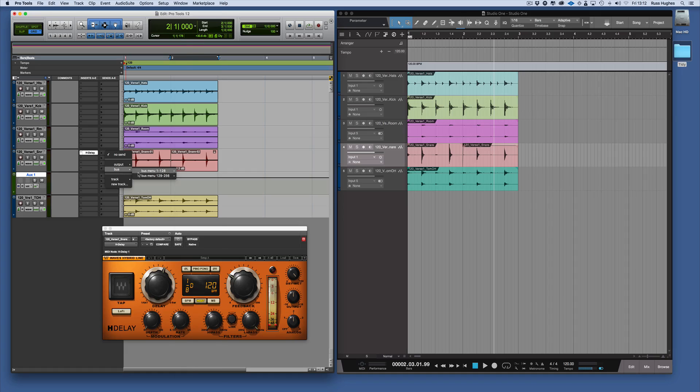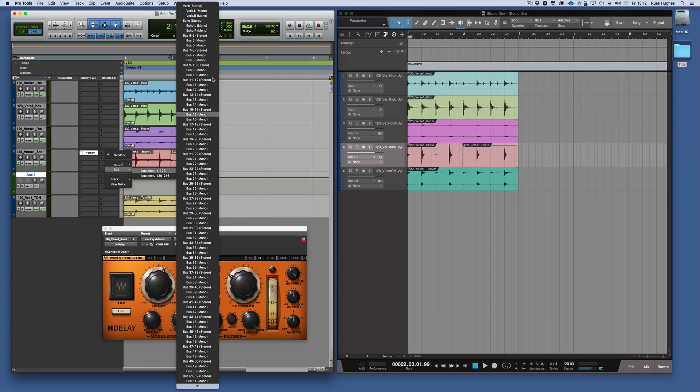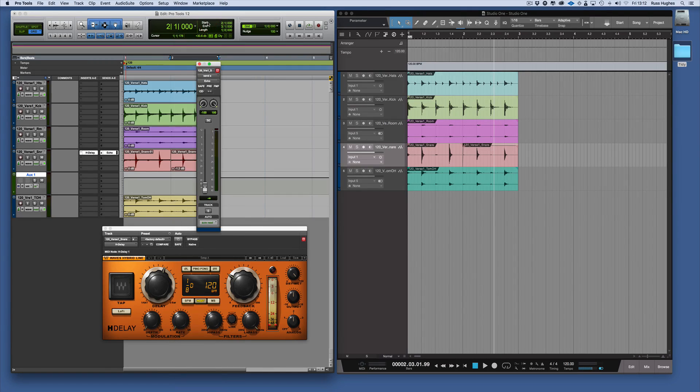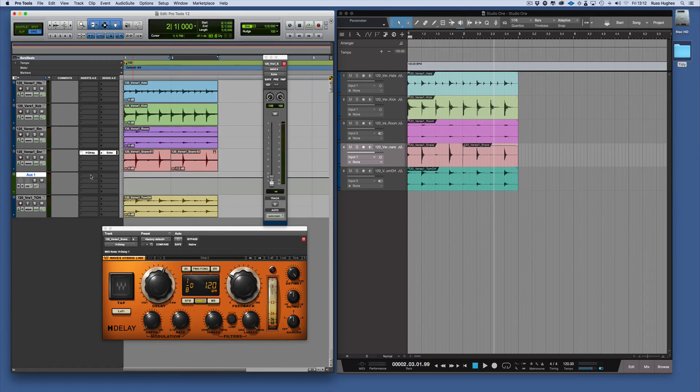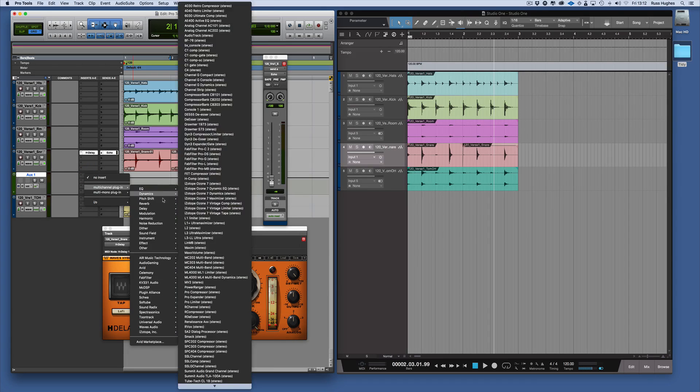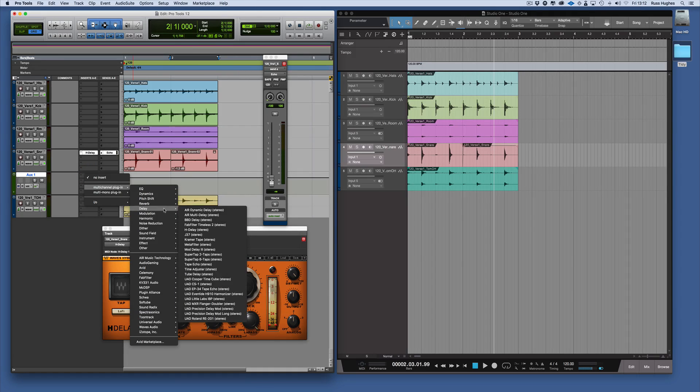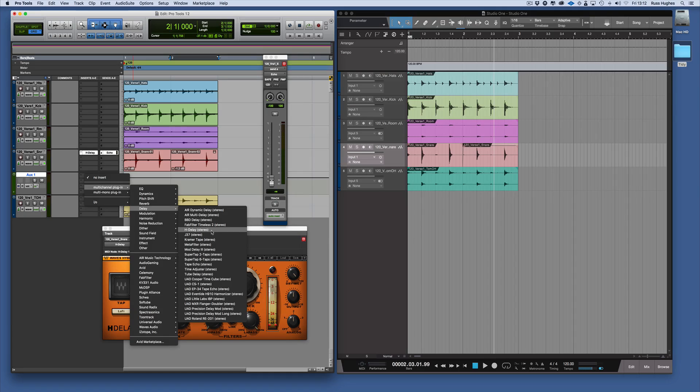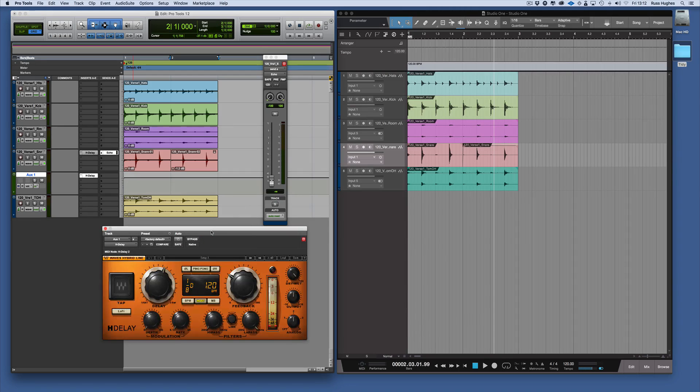Then I'd need to do a send first. I need to go Bus and I'd choose a send, so I'm going to put Echo which is there. Then I'd have to come here and go to Delay this time in this list, and where's the HDLA, there it is.